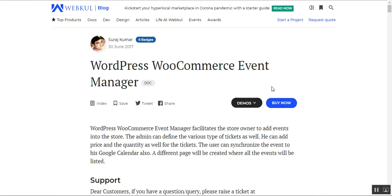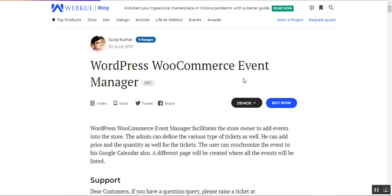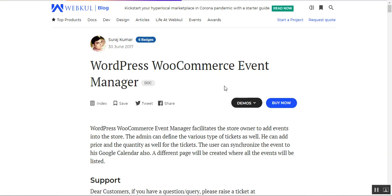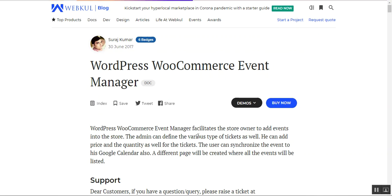For the admin workflow, I'll be showing you how to create event tickets, how to view orders for the respective events, and the initial configuration required before making use of this plugin at the storefront. Basically, this plugin facilitates the store owner to add events within their WooCommerce store. The admin can define various types of tickets, add price and quantity for the respective e-tickets, and users can also synchronize events within their Google Calendar.